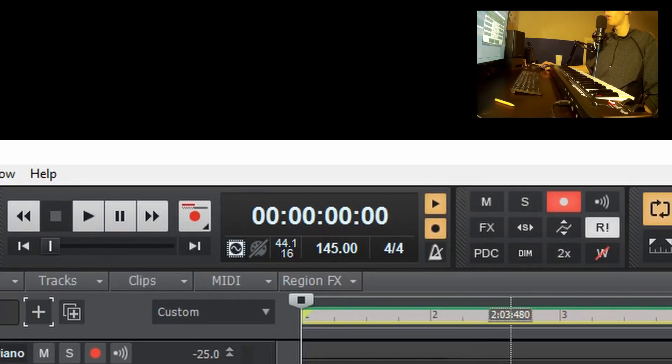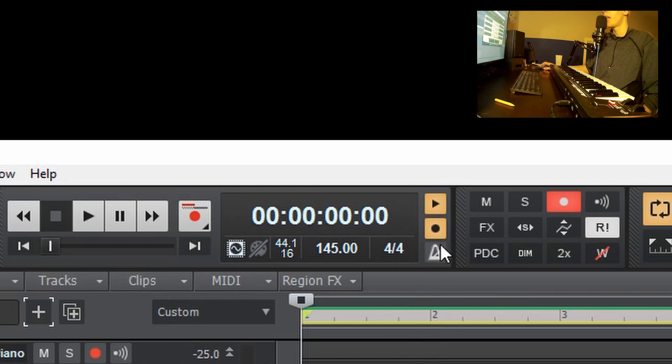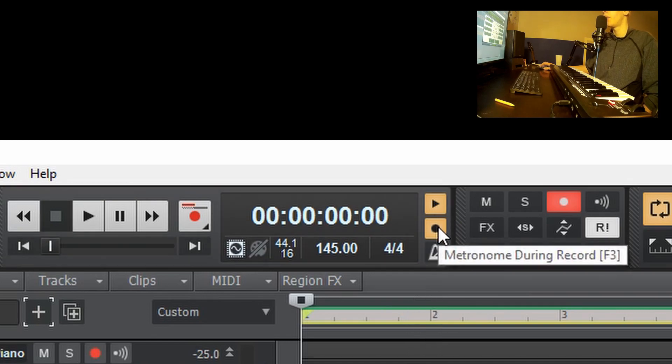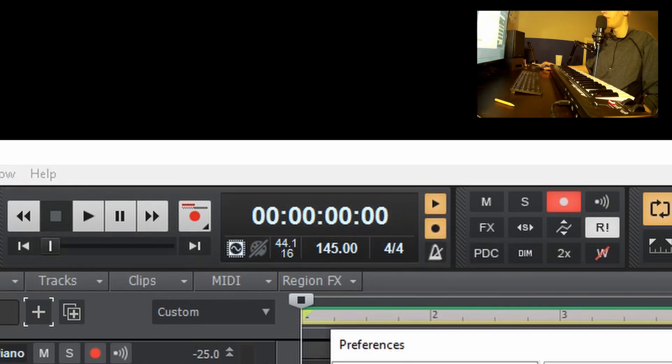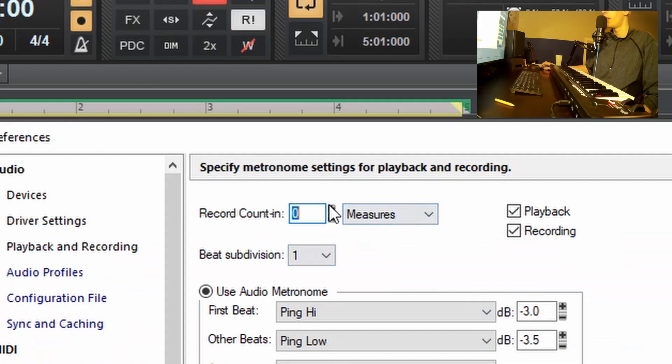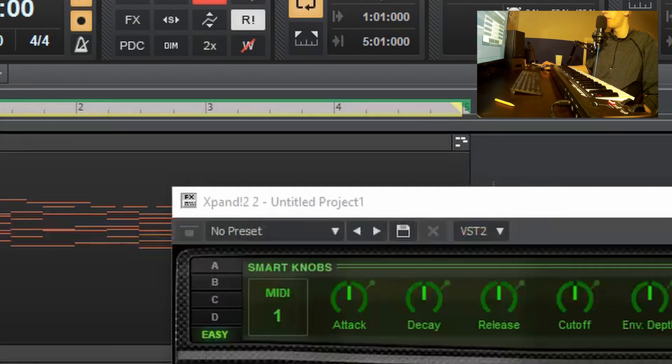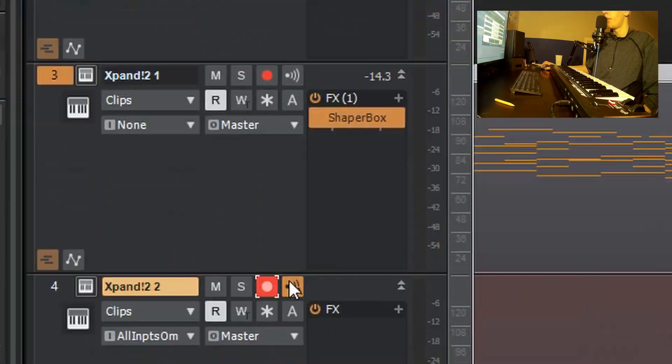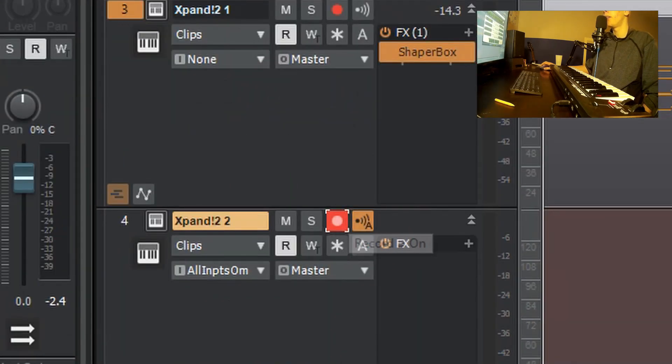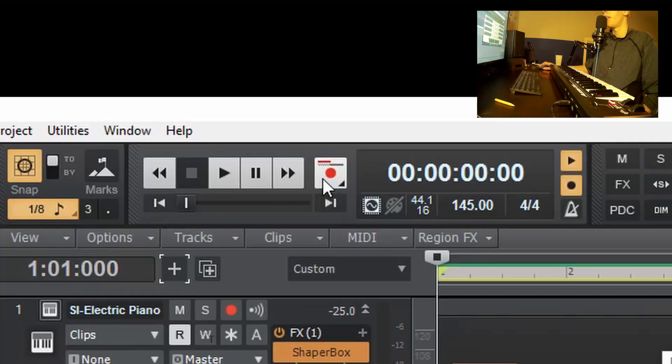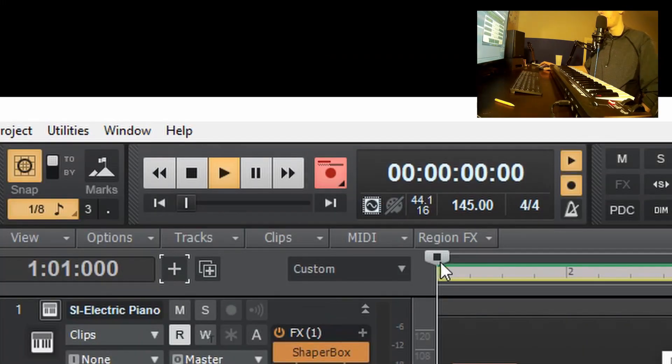If you want to record in a track, right click on this little record button here. Click in plus one measures, push OK. Make sure this little armed recording button here is on, and then click record.